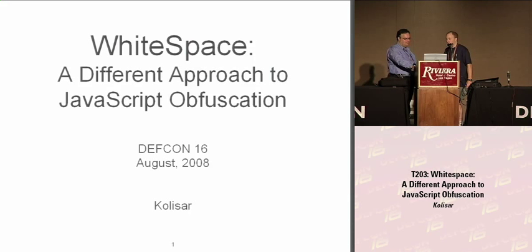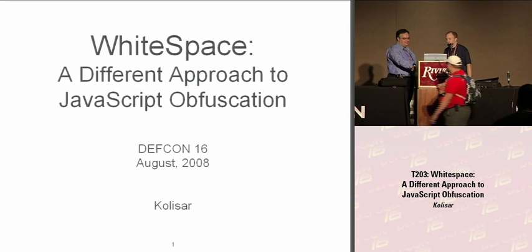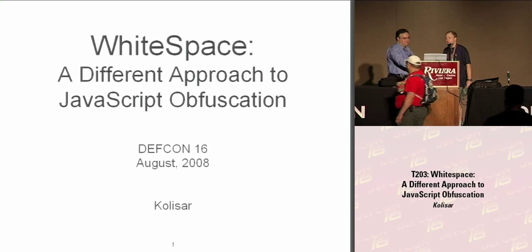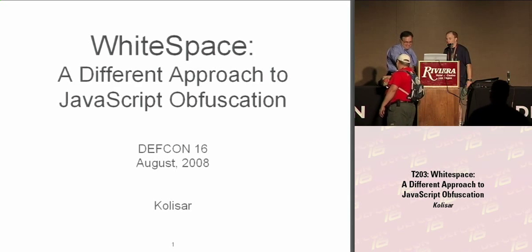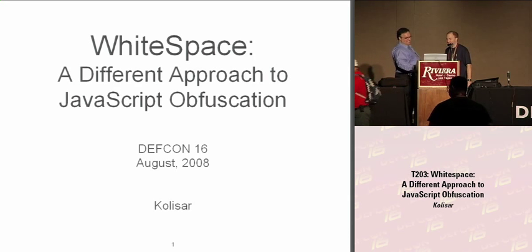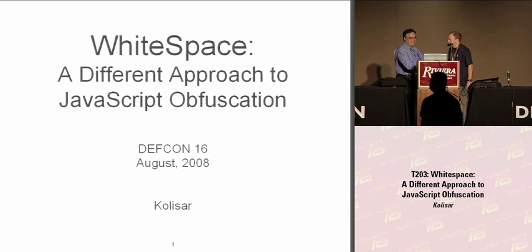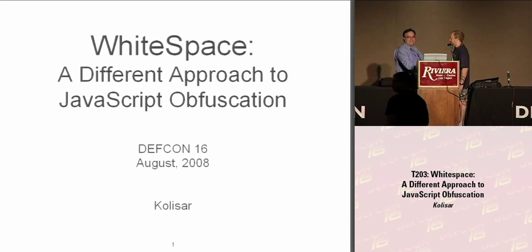Our next speaker is a little nervous and has a lack of imagination, so if you could all strip down to your underwear, we can save that step. It's my pleasure to introduce Kolasar.